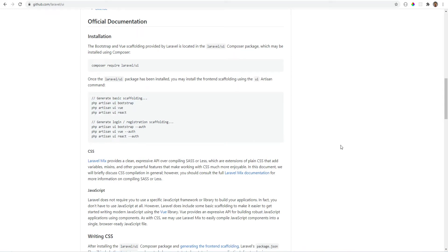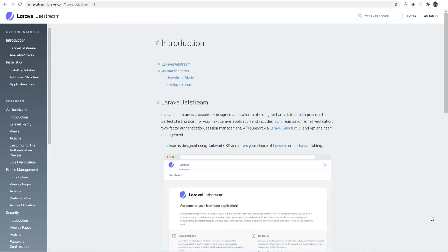Laravel UI was not deprecated and it will be maintained, so if you like working with Laravel UI then keep using it. If you want to explore more, I suggest looking into Tailwind CSS. I've been using it for a few months now and it has been a great experience.